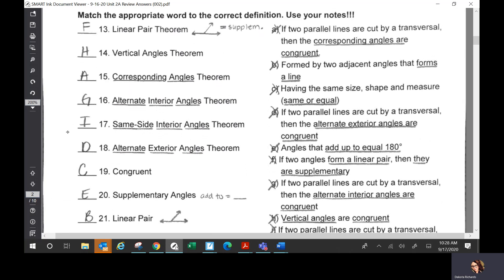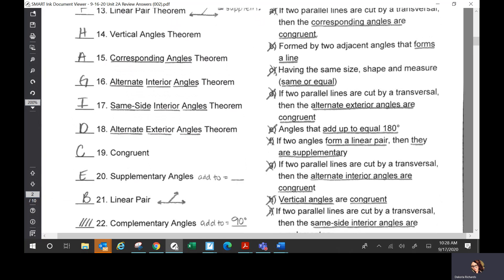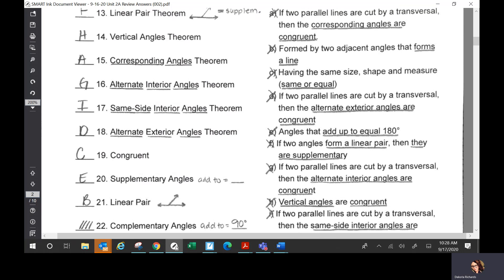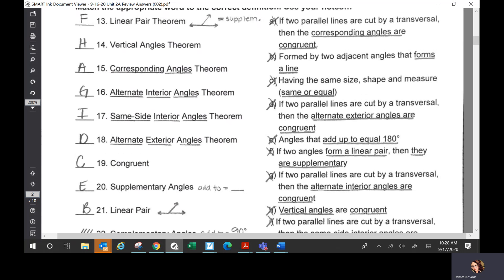On 13 through 22, you had matching. Be careful here with linear pairs and the linear pair theorem or postulate. The linear pair theorem was: if two angles form a linear pair, then they are supplementary. And a linear pair was B, which is formed by two adjacent angles that form a line. So just be careful there.